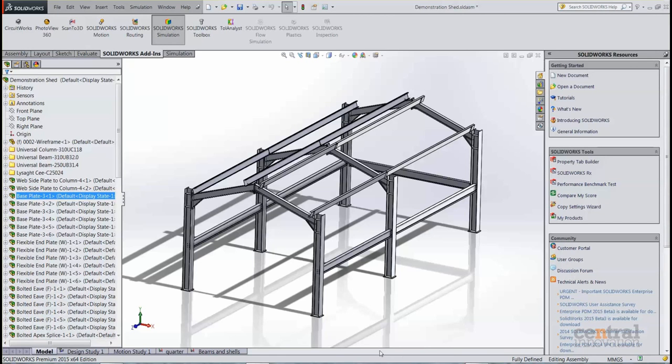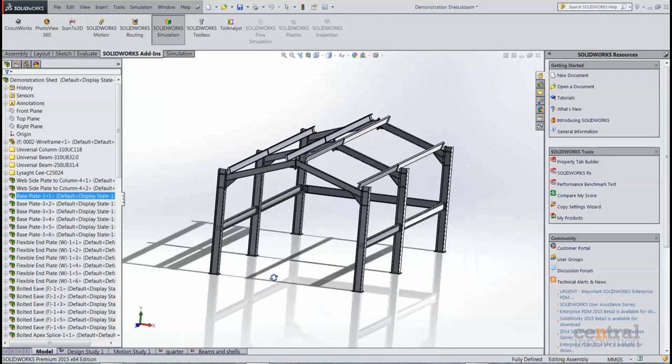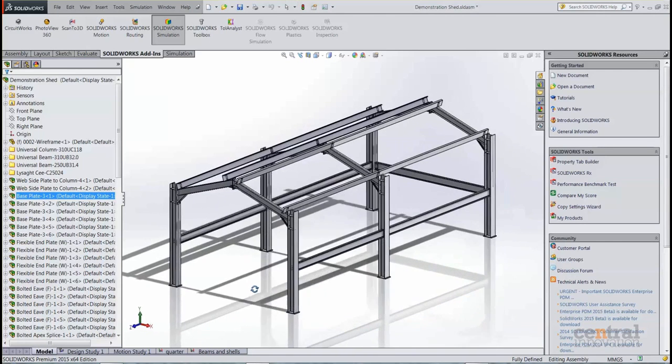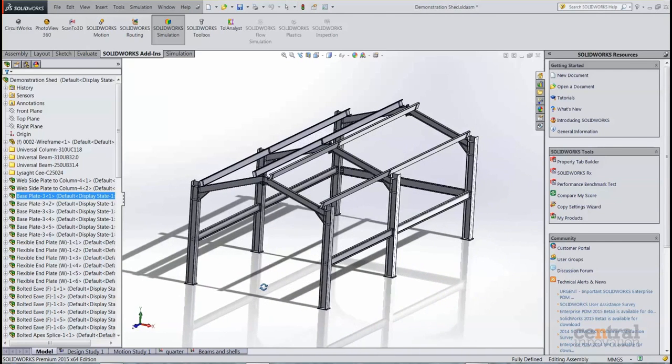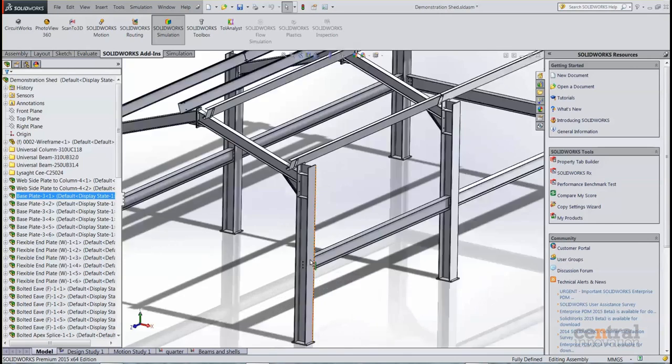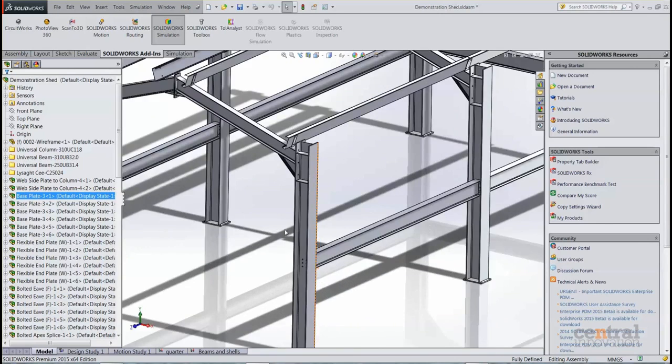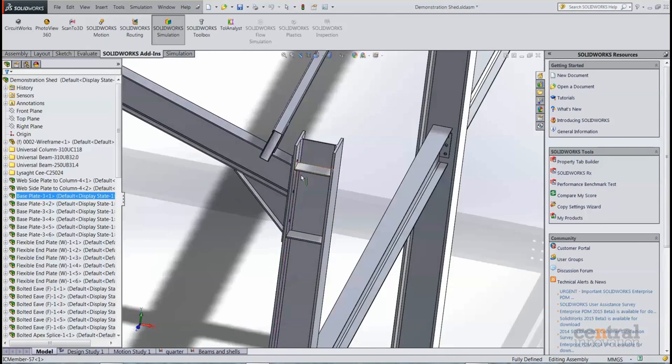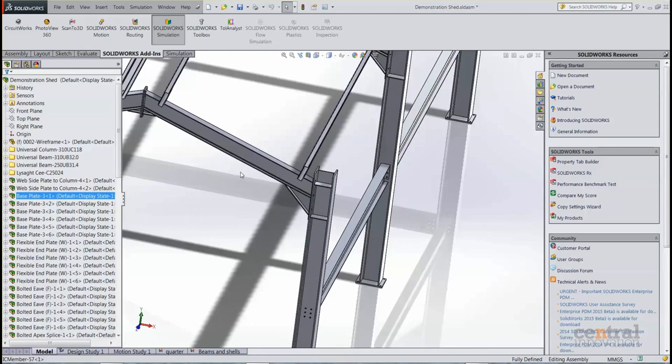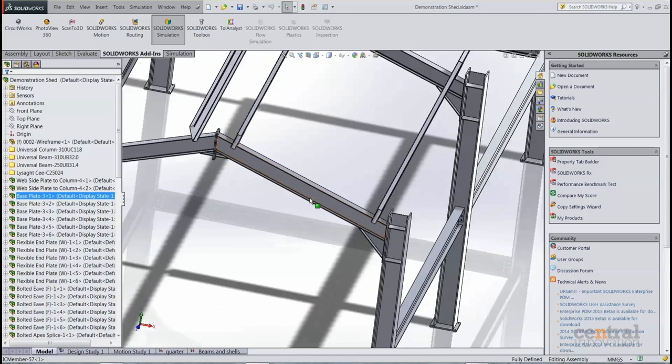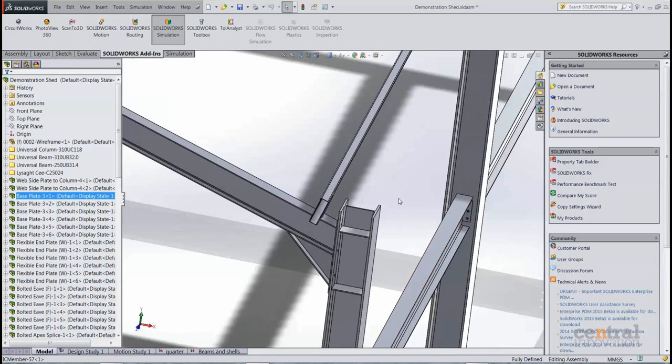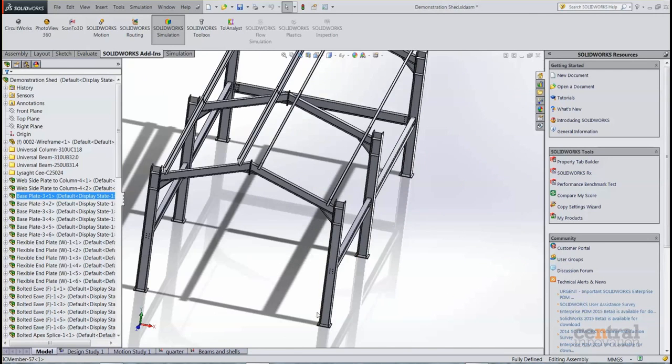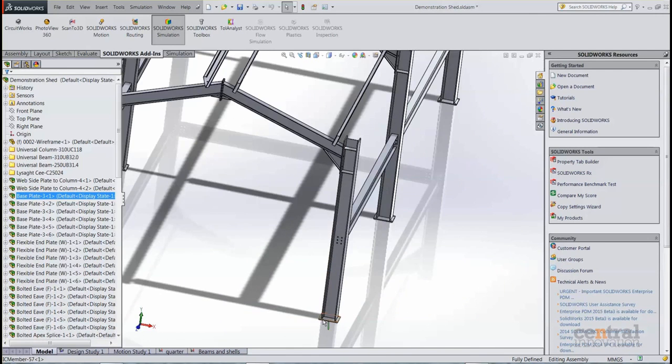Here I have a simple shed design modeled entirely using the capabilities of IC3D Steel. I have my structural members, I have connections such as cleats, bolted eave splices and end plates, as well as some base plates.